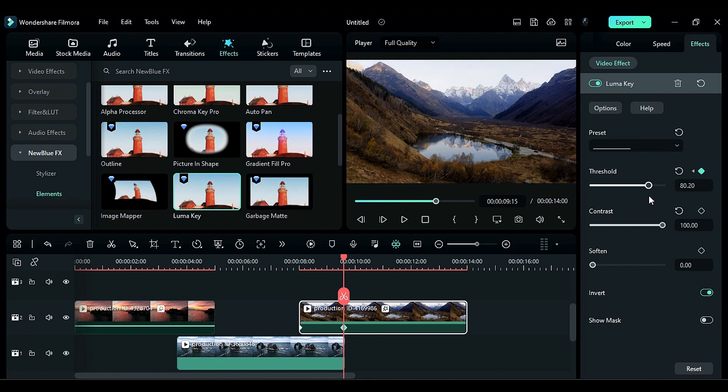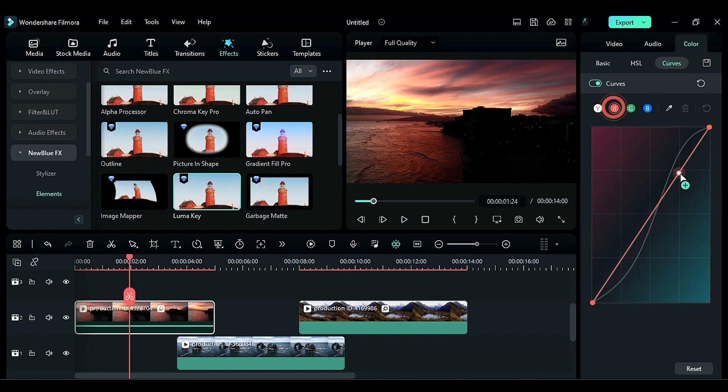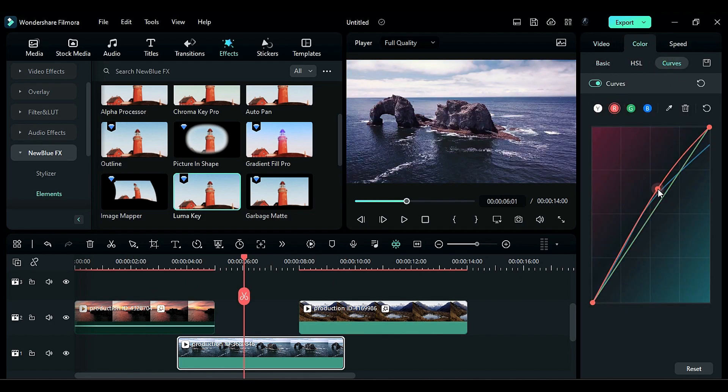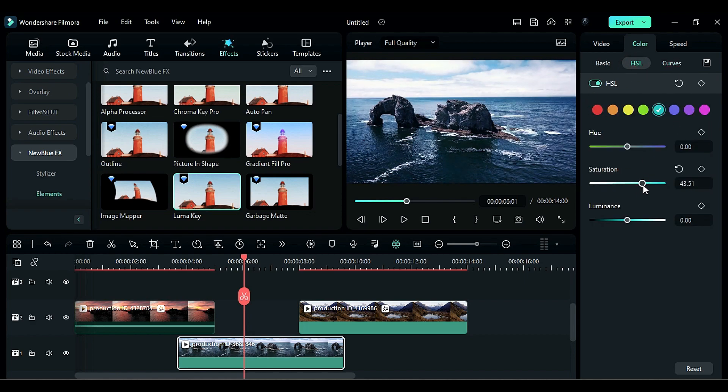Then set Threshold to 81 or 82. Now let me do some color correction to make this effect more interesting.